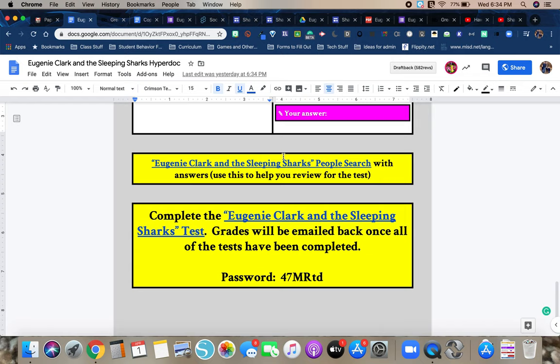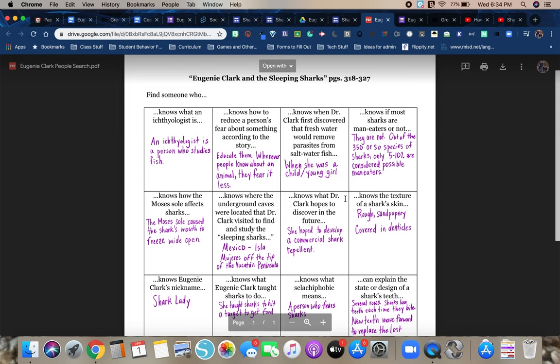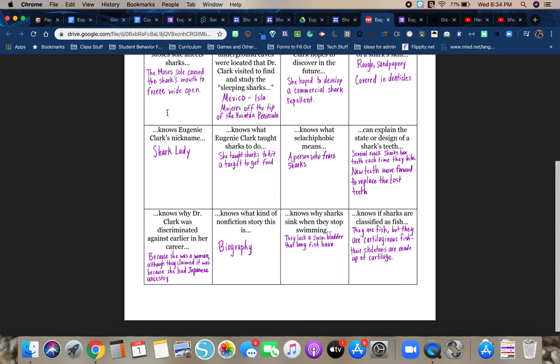The next document is if we were in class, I would give each of you a copy of this and you'd go around your classmates and see if they knew the answers to each of these questions. Obviously we're not in class. So what I'm going to do is share with you guys just a copy with the answers. So this is something that you would use as a kind of test review. So you're going to look at that.